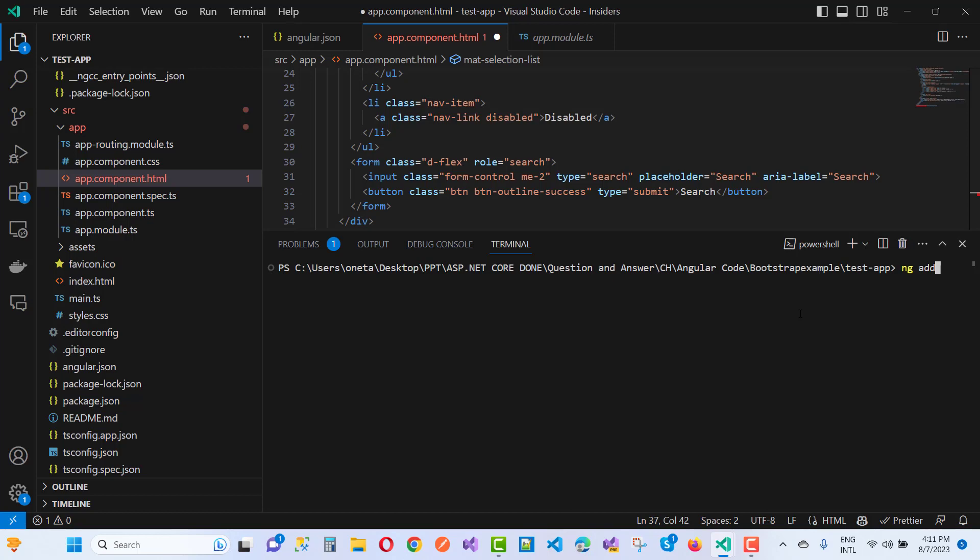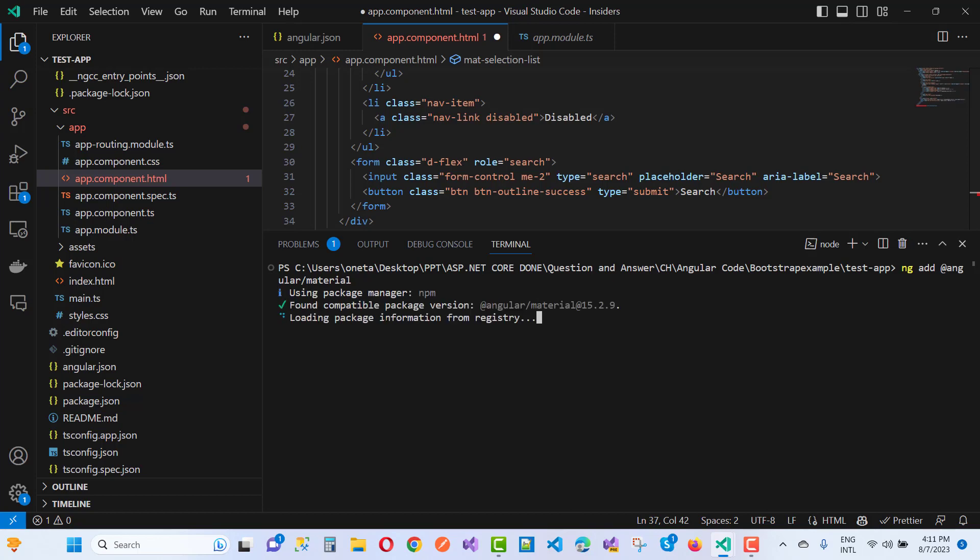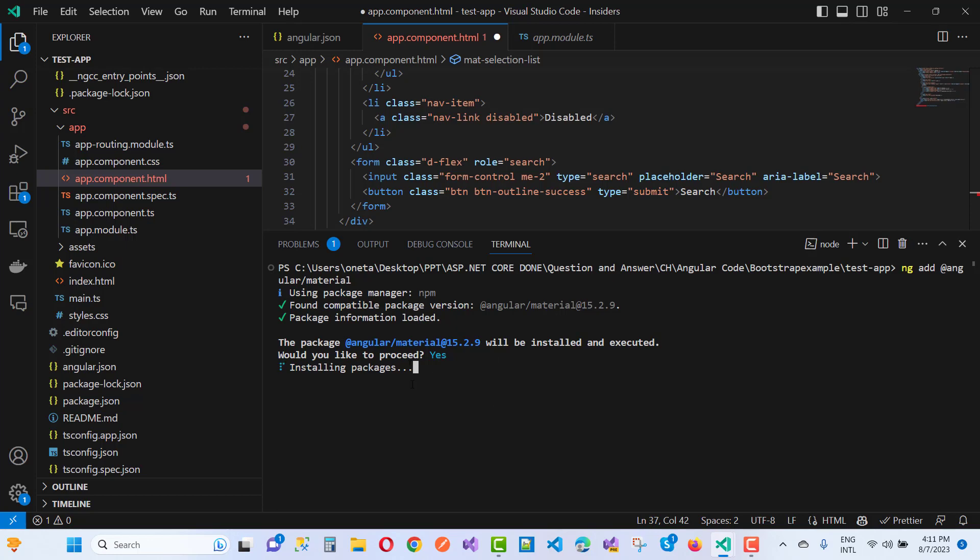Add @angular/material. First of all, add Angular Material in your component. Here we have the package manager searching for a compatible version. Angular 15.2.9 will be installed, so just click yes. It will suggest installing a theme for Angular. Installing packages, wait for some time.